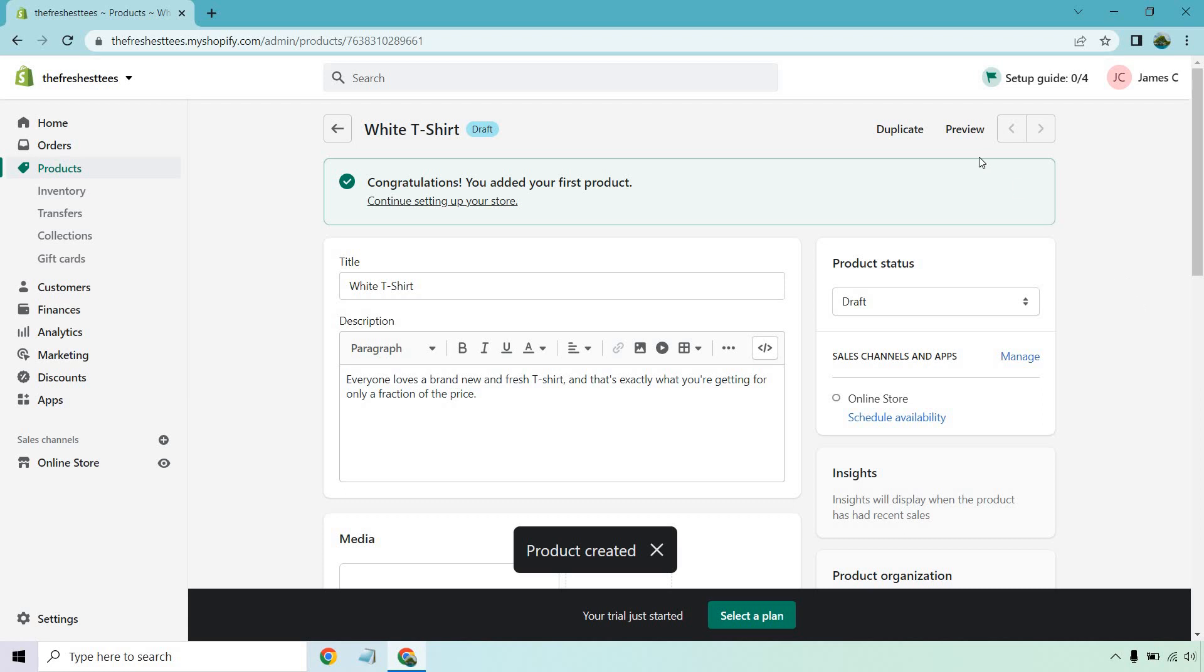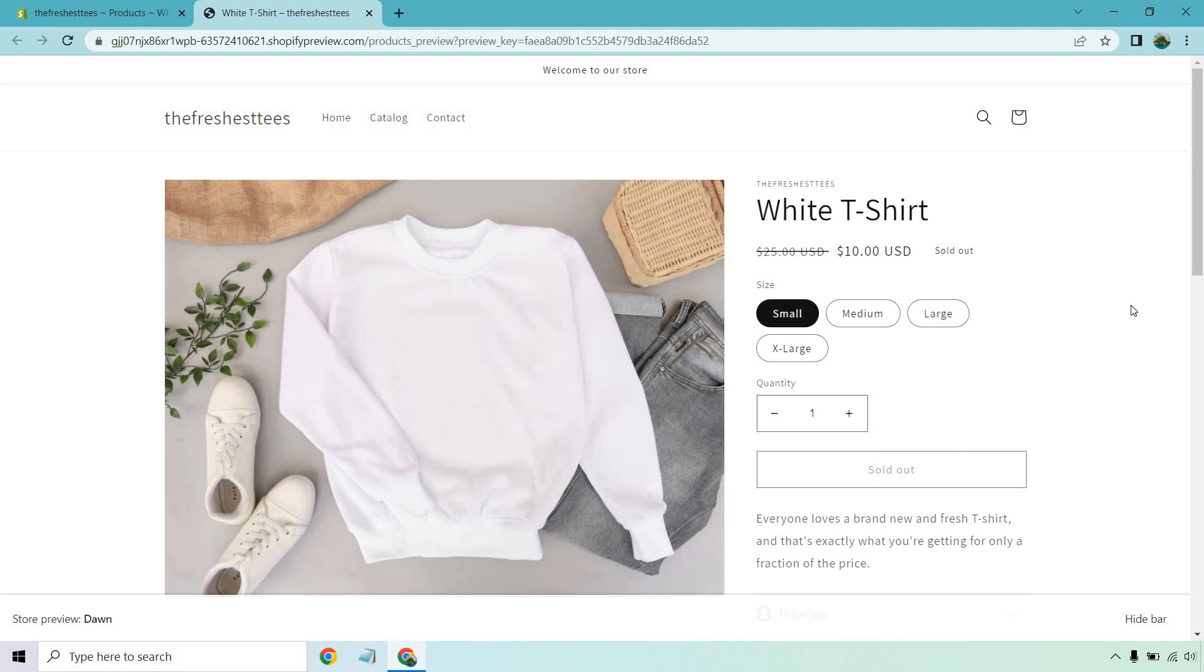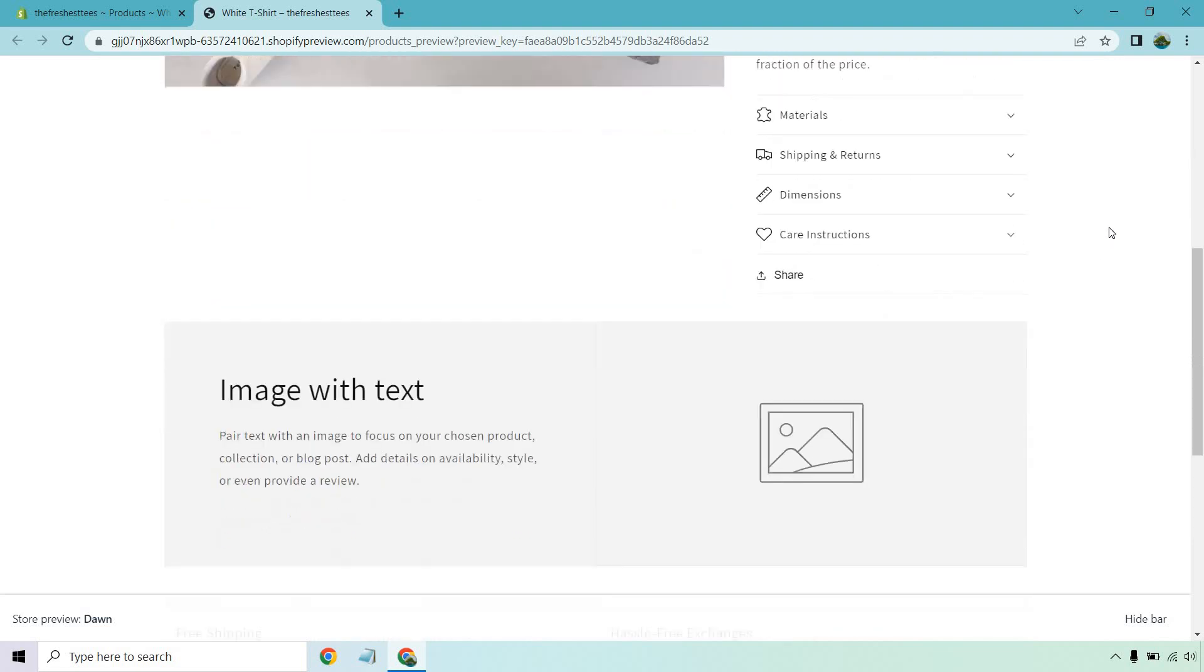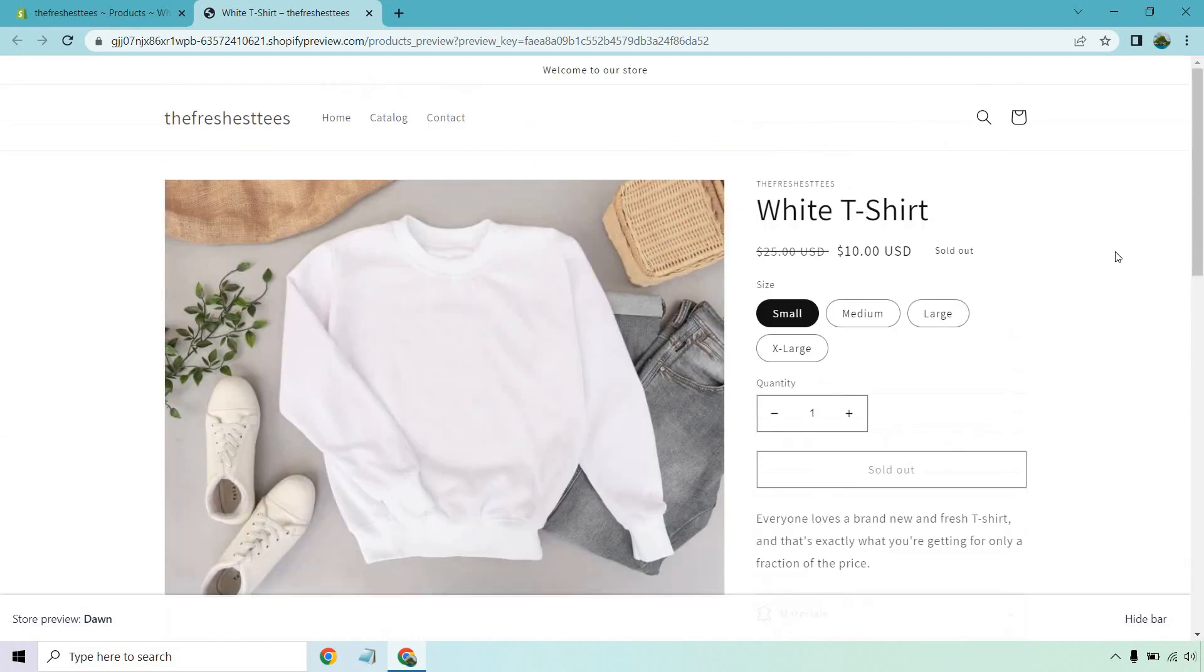And what we can do is actually preview it. Let's do that right now. So it looks pretty good. The white t-shirt, everyone loves a brand new and fresh t-shirt and that's exactly what you're getting for only a fraction of the price. Probably not the best stock image photo to use given the fact there's shoes there, there's pants. You'd probably have to be like all the items are sold separately, but it does look nice. It is like a mock-up. They do have the medium, the large, the XL, there's the quantity aspect. It just says sold out because it's previewed right now. So materials, shipping and returns, dimensions, obviously there's other things you can add to it. And that's probably going to change if you do end up using a different theme. But all in all, that's how you can get started with the free Shopify trial.